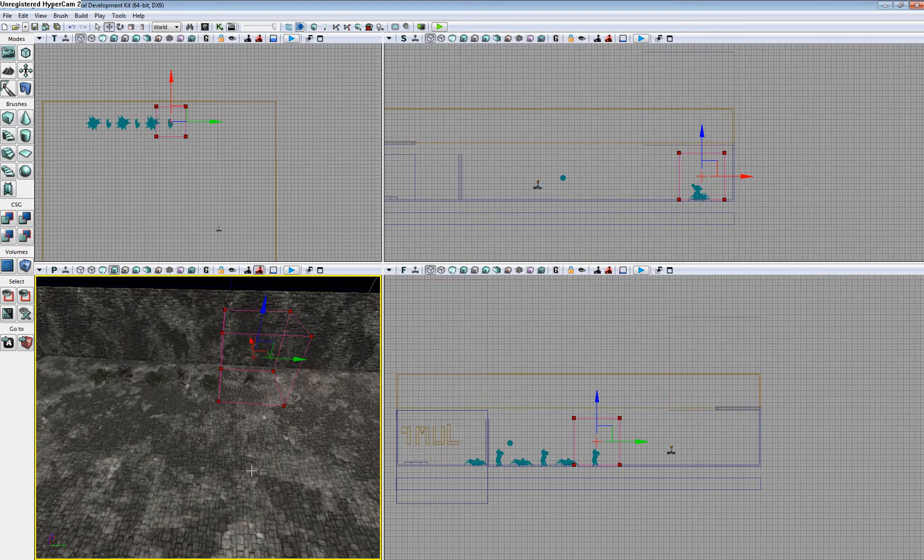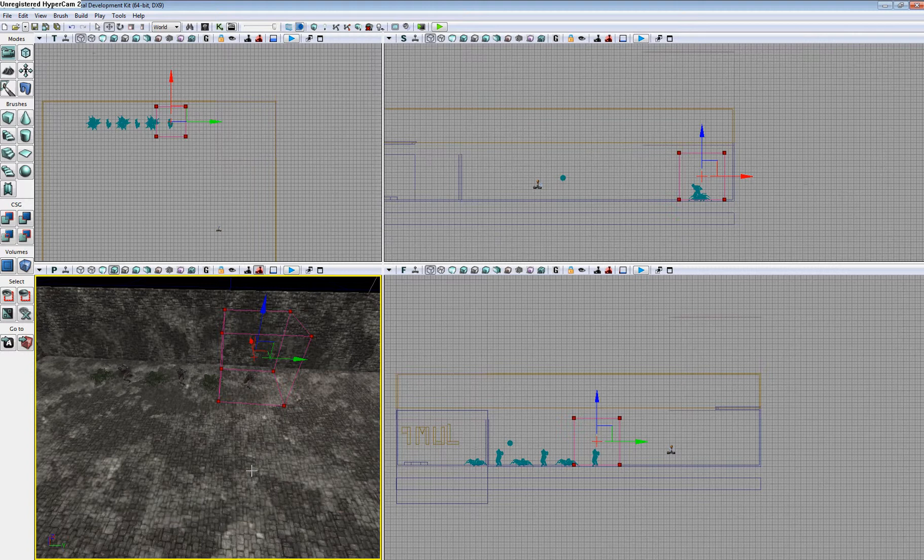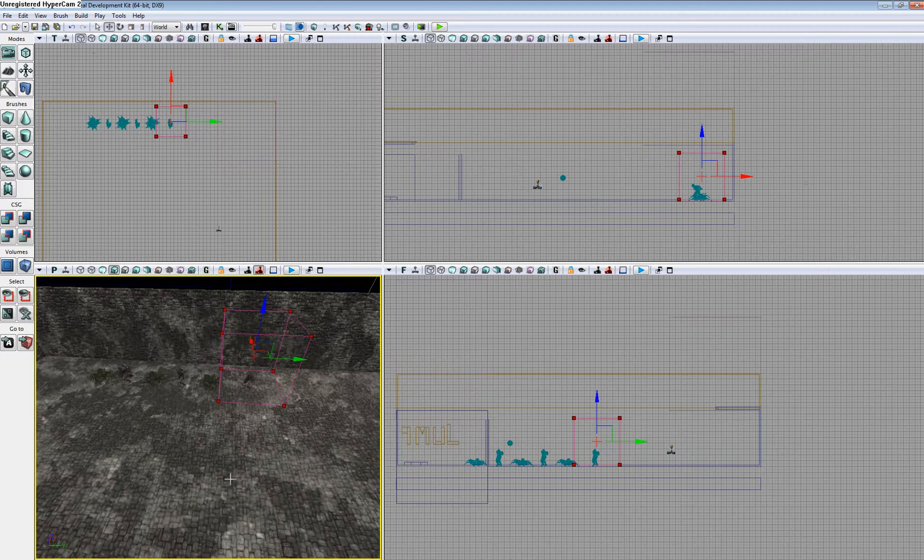This is the collisions tutorial for UDK version December 2010. My name is Jason Sloan, I'm a level designer from Cohort 15. Today is January 26, 2011, and I'm going to show you how to create collisions in UDK.